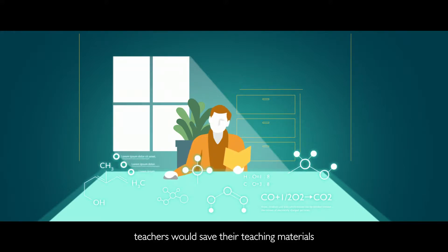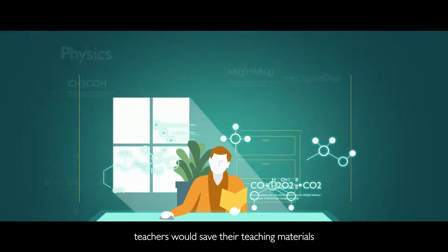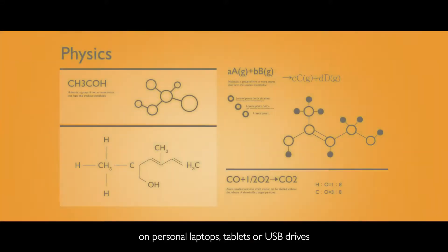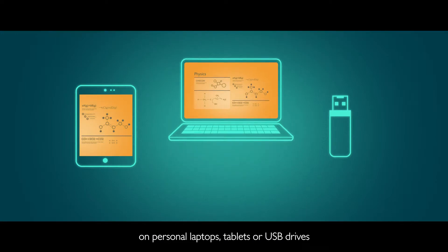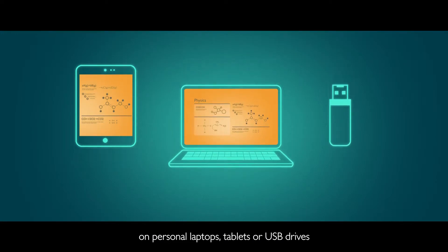In the past, teachers would save their teaching materials on personal laptops, tablets, or USB drives.